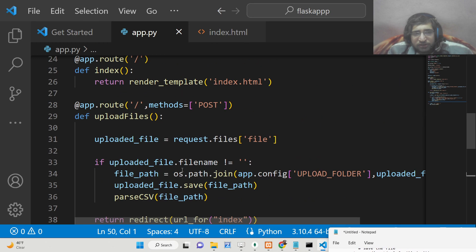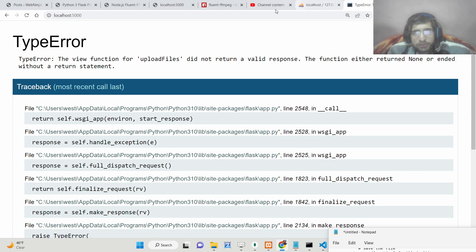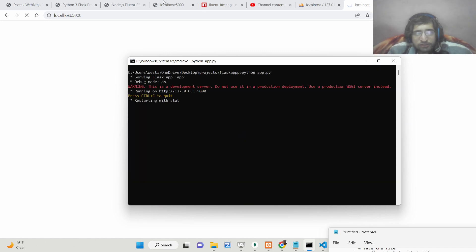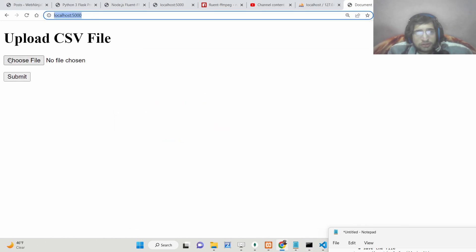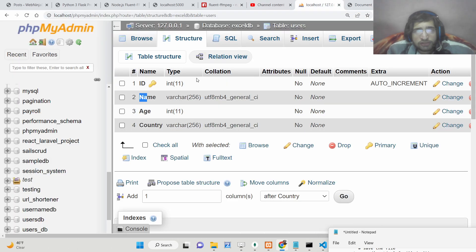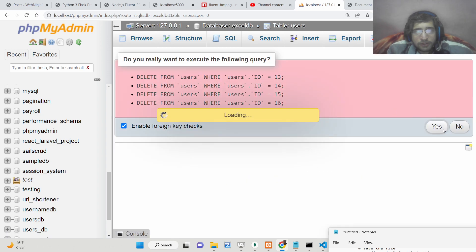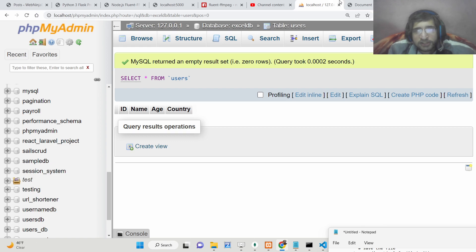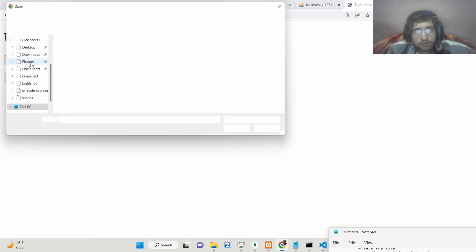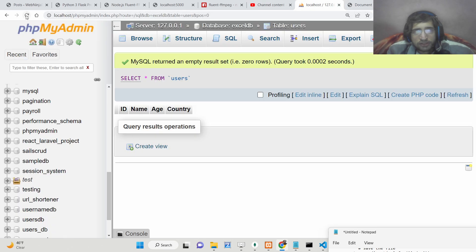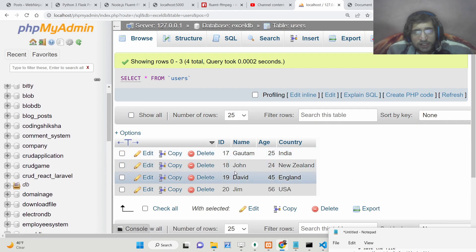So now your application is complete. Let me test it out — go to the browser and refresh your application, start this application. Now if you choose this file and delete all the existing data from the table so nothing is present, then upload the CSV file and click submit — nothing visibly happens, but now if you check the table, you will see the data is inserted.